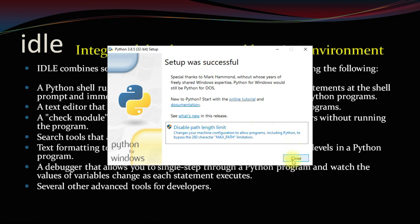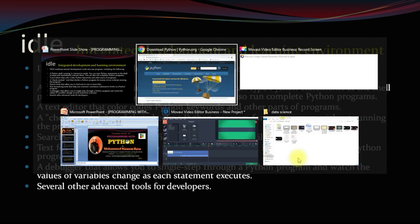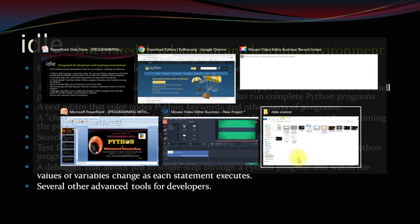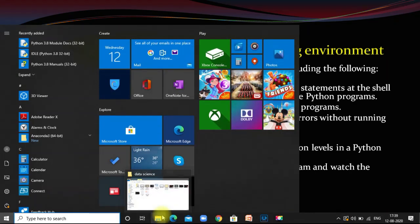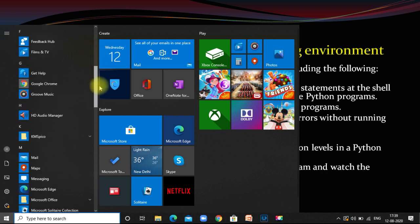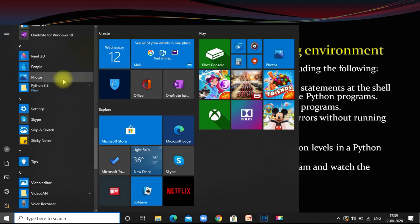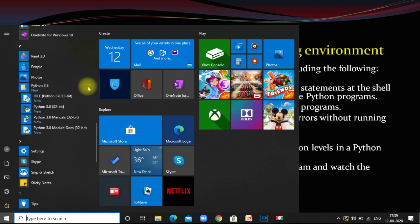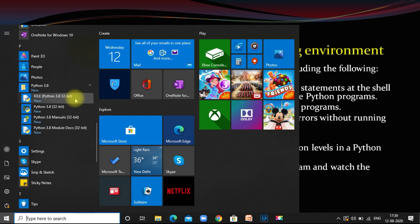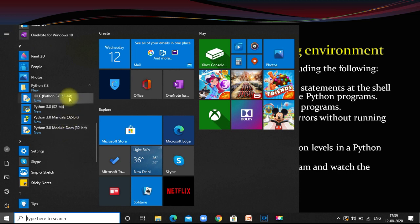So let us close the installer. Installation of Python is finished. Let us go to the Start button and search for Python. Here we find Python. As I mentioned, there are four items: IDLE Python 3.8, Python 3.8 manuals, and Python 3.8 module docs. These four things are available under Python 3.8.